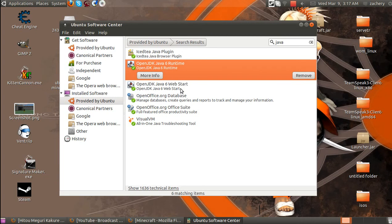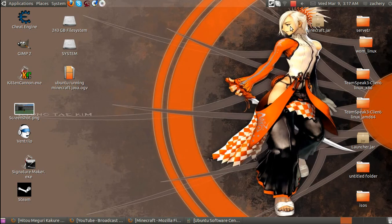When you install them, of course, enter your root password. When they're all done right there, you're good for Java. Hopefully everything will run, which it should.